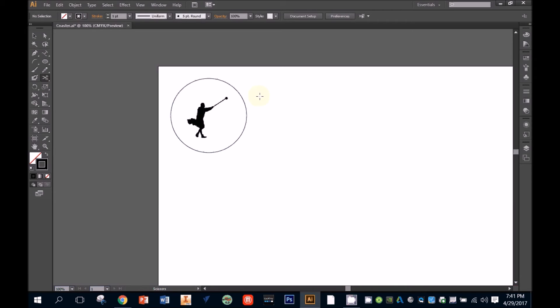You can also trim away segments you don't want using the scissors or eraser tools, or you can select and delete objects that you want to remove altogether. There are way too many tools available in Illustrator for me to cover in detail here, but the more you play and experiment with them the sharper your skills will become.